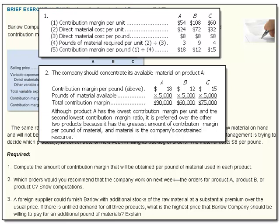Requirement 3 says: a foreign supplier could furnish Barlow with additional stocks of the raw material at a substantial premium over the usual price. If there is unfilled demand for all three products, what is the highest price that Barlow Company should be willing to pay for an additional pound of material? The company's willingness to pay depends on how the material would be used. If there are unfilled orders for all products, Barlow would use additional raw materials to make more of product A. Each pound generates $18 of contribution margin over and above the usual cost, so the company should be willing to pay up to $26 per pound — that's $8 for the usual price plus the $18 contribution margin per pound.